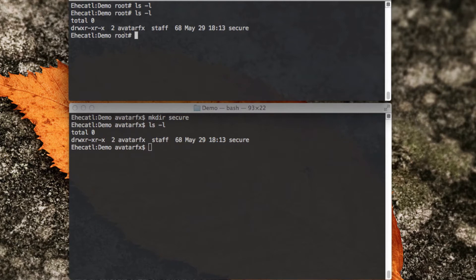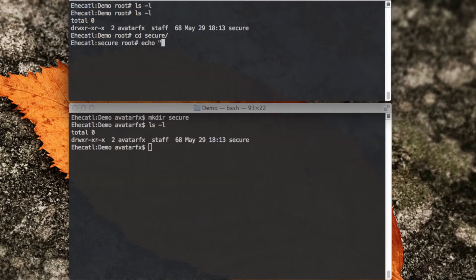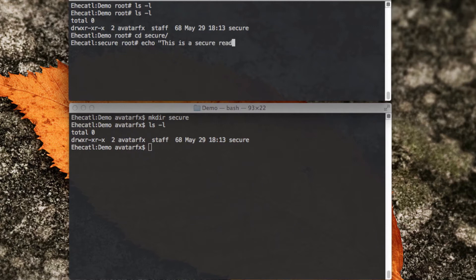Now, as root, as the administrator, I'm going to access the secure folder, and I'm going to create a new file. In this file I'm going to put a message: this is a secure read-only file. And I'm going to save it as secure.txt.